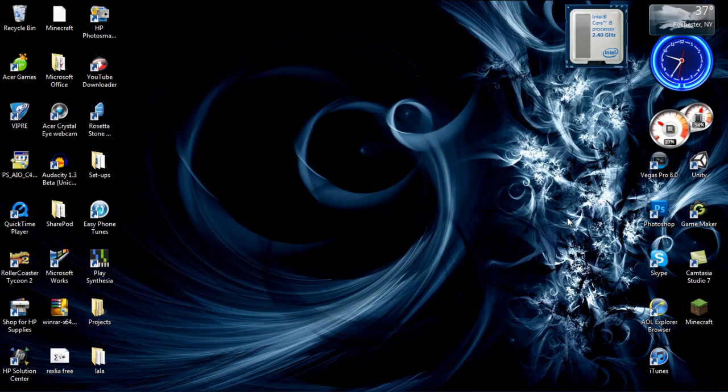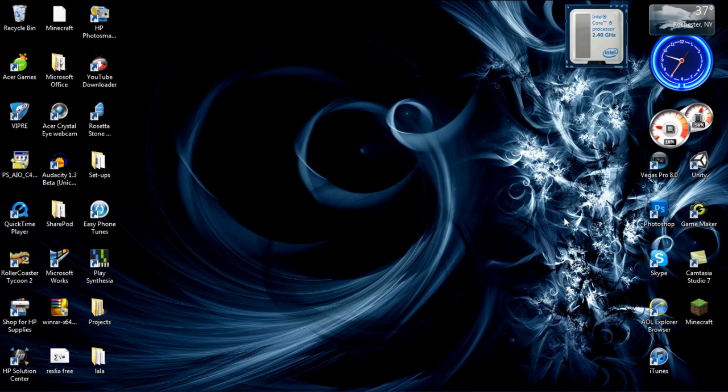Hello YouTube, this is Dre and I'm going to show you how to lock your certain folders on Windows 7. You can most likely do this on Windows XP or Vista, but I'm using Windows 7 because I have it.